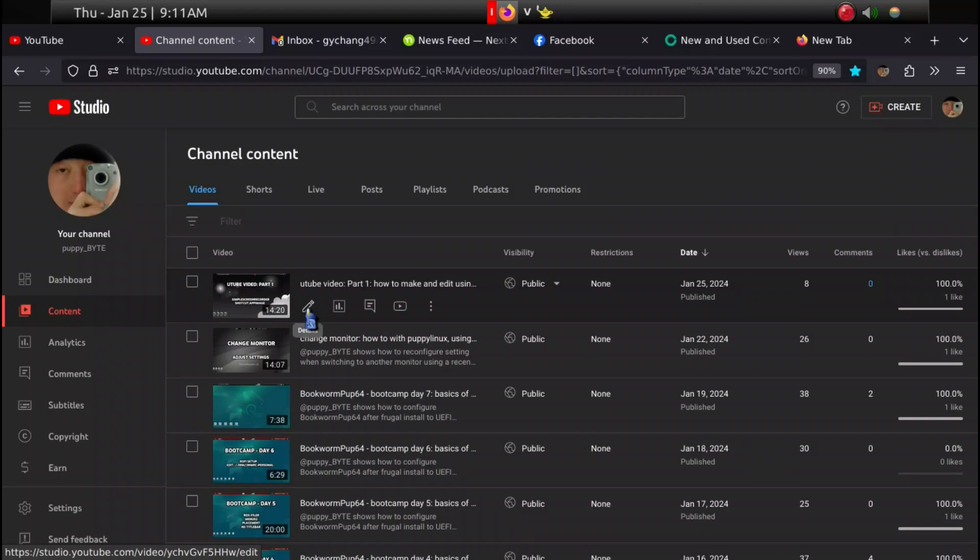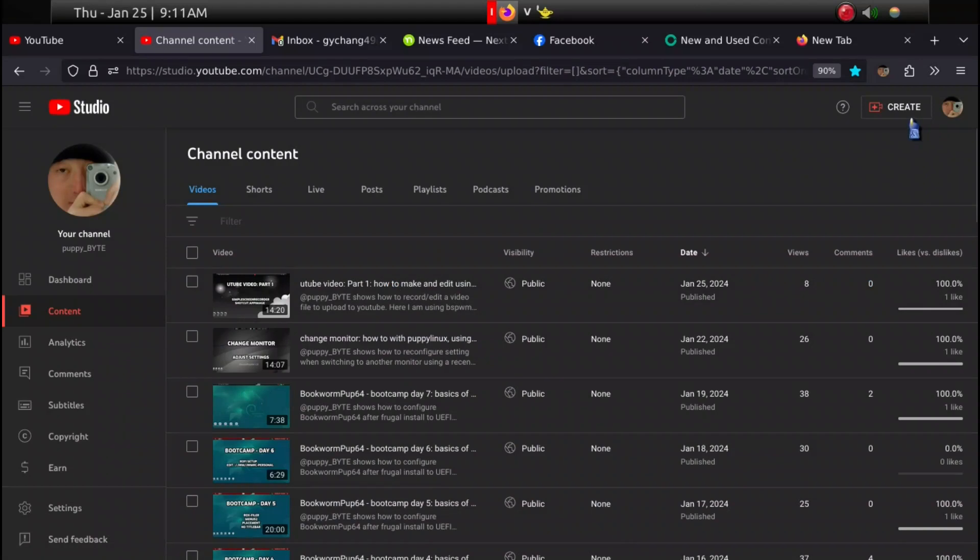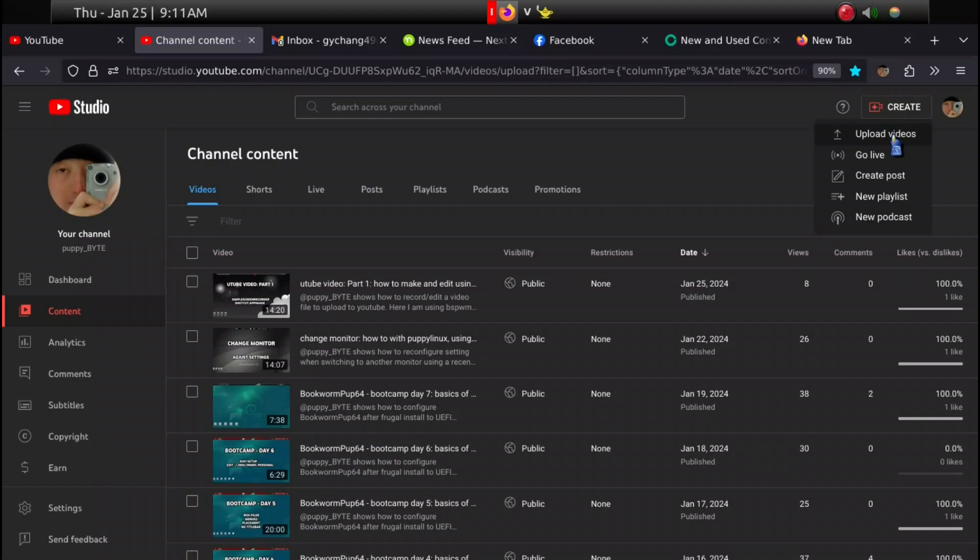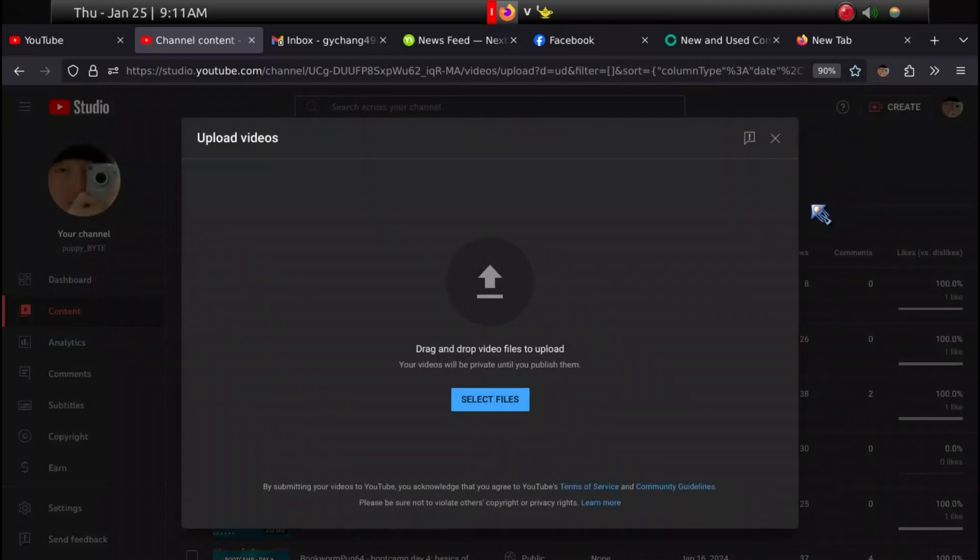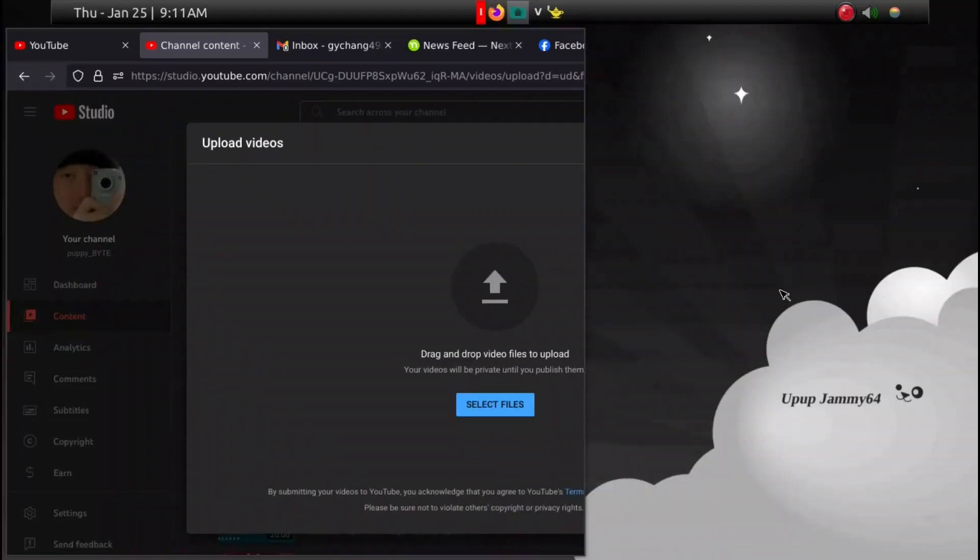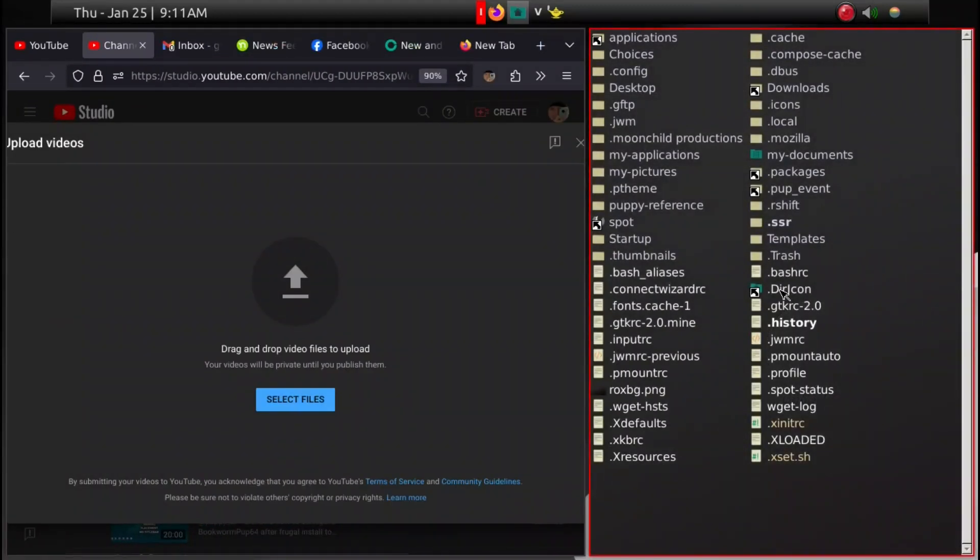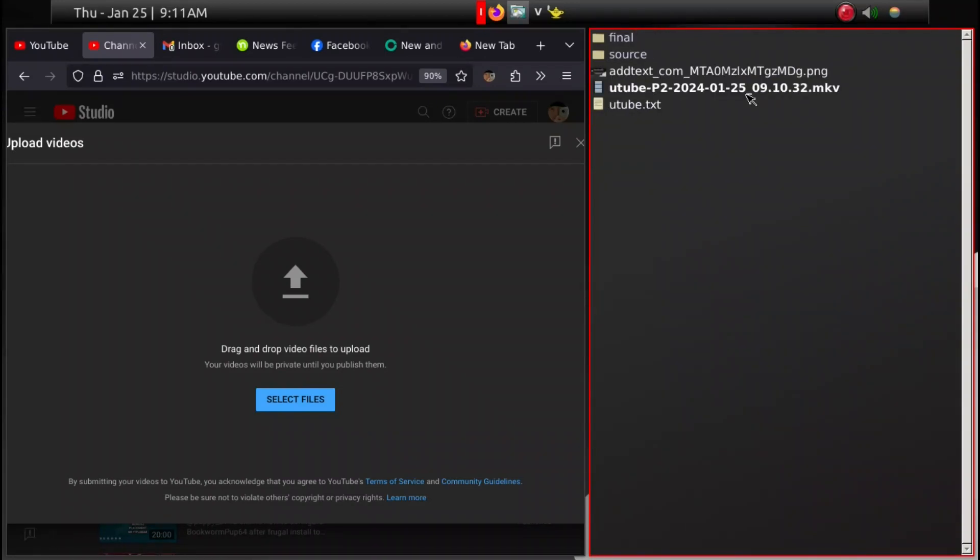First thing you want to do is tap on create, and then upload video will come up. Then you go to the folder where you have the final product of shotgun export.